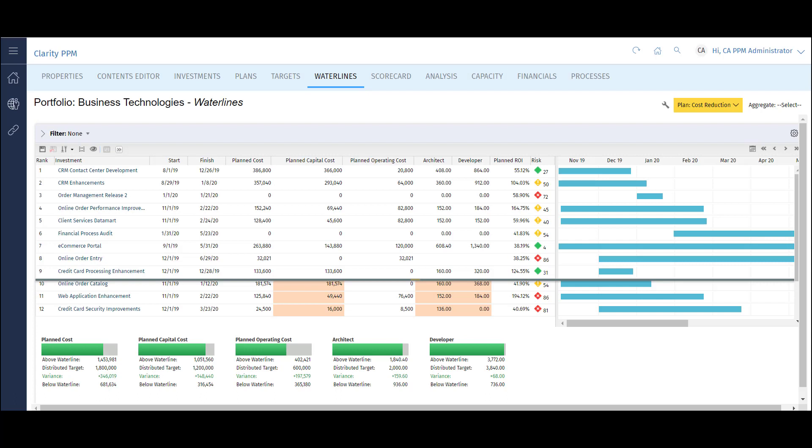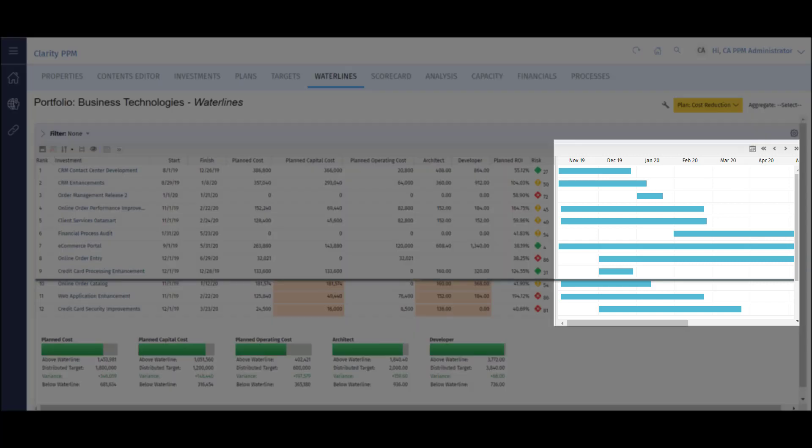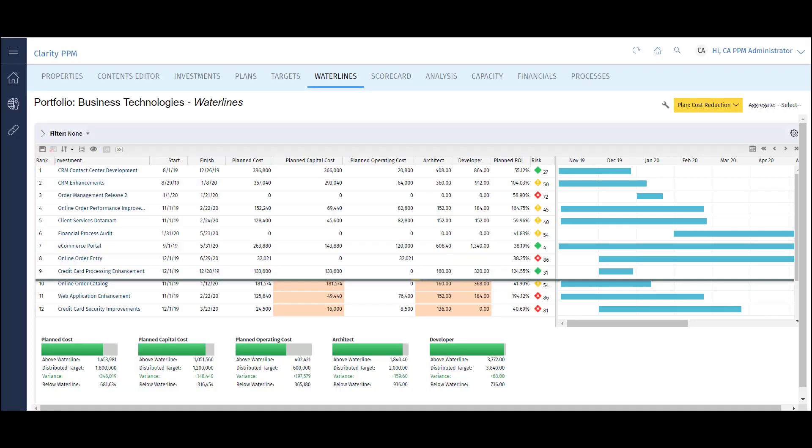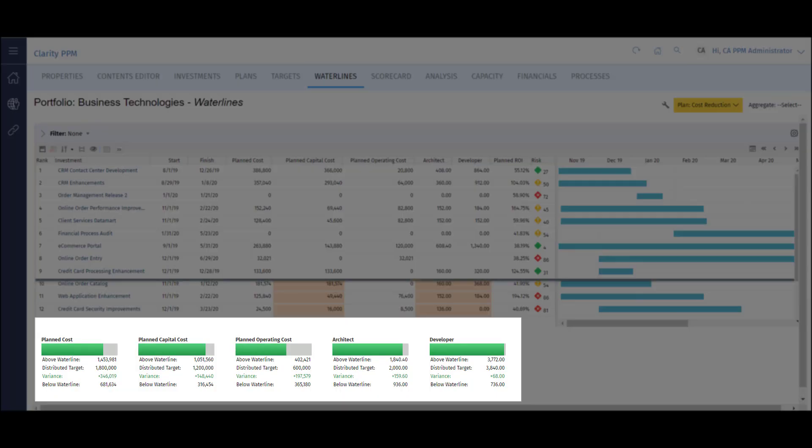I have a timeline view that I can use to visualize and modify the schedule of work by month, quarter, or year. I also have real time constraints built in to understand how my portfolio is tracking to its overall goals and the impact of adding or modifying projects in scope.